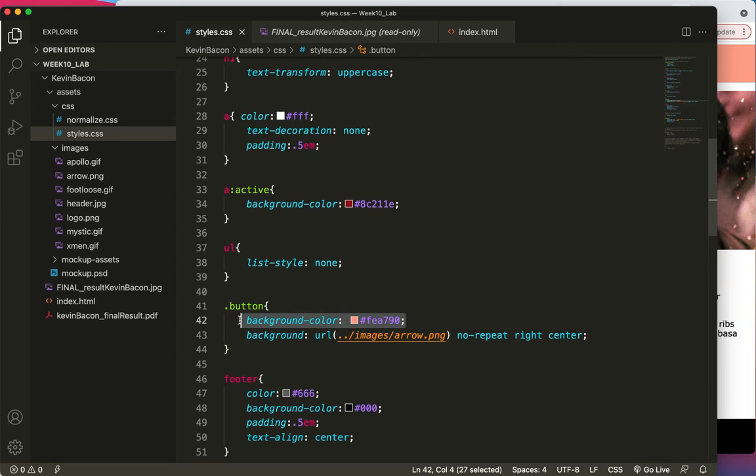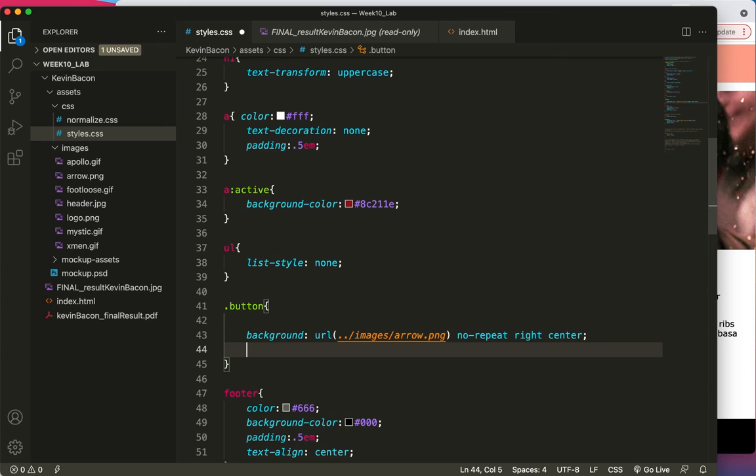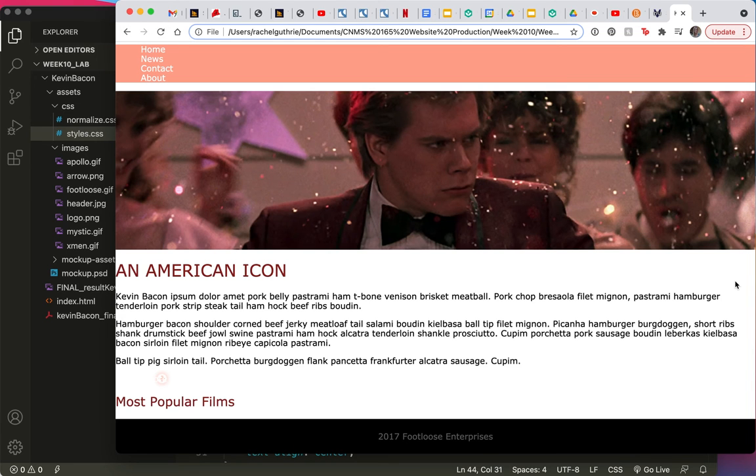So easy. Cut and paste. Save and refresh. And there it is.